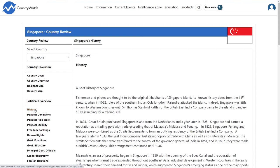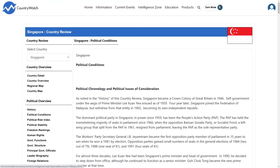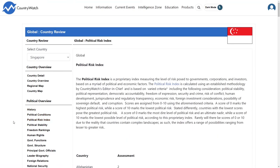Then read the corresponding sections to gain an understanding of the political culture in Singapore. To find the attitude toward political risk, you can use the link to Political Risk Index under the Political Overview heading. This index calculates the government attitude towards risk and many other factors such as political stability, political representation, democratic accountability, freedom of expression, and more.